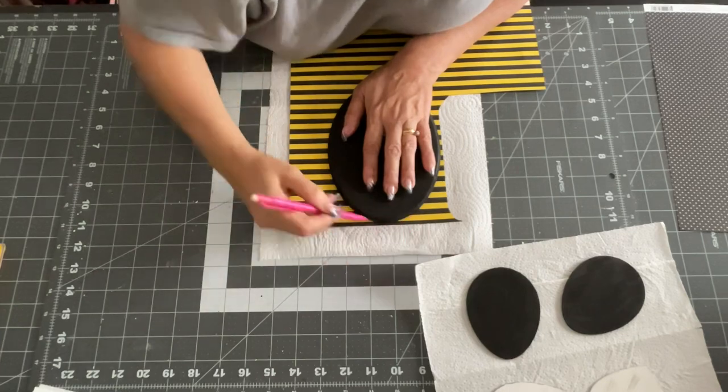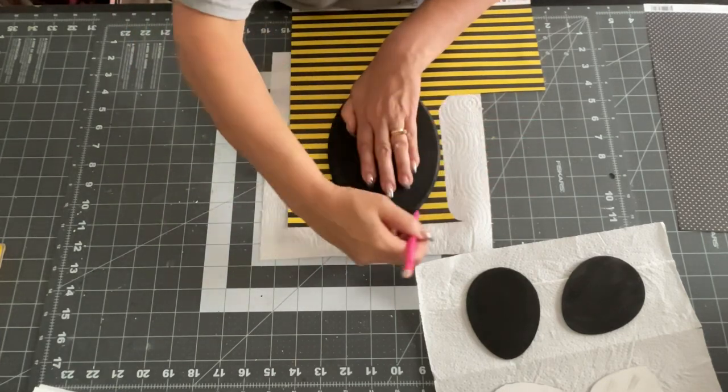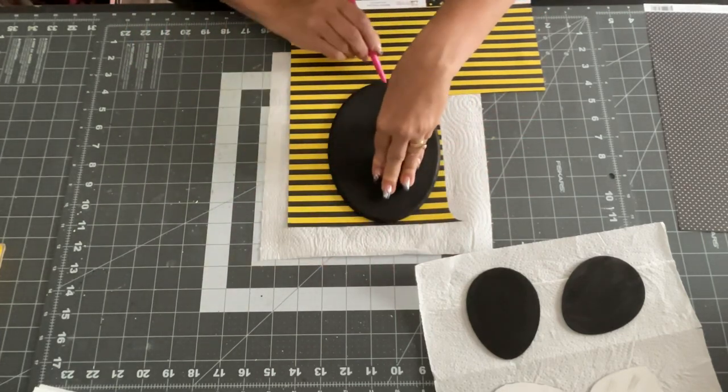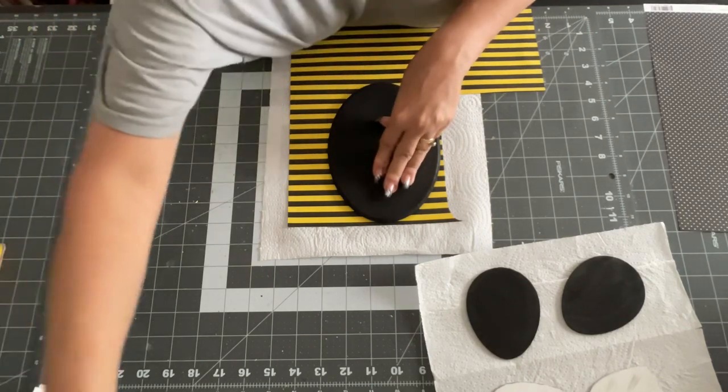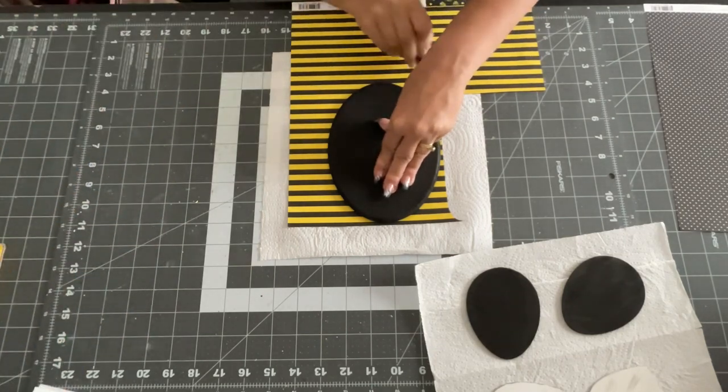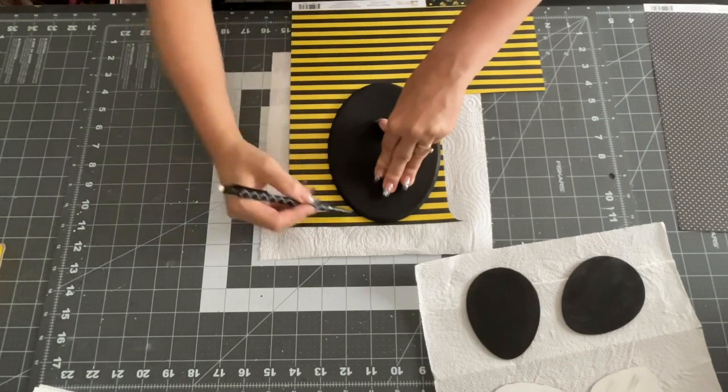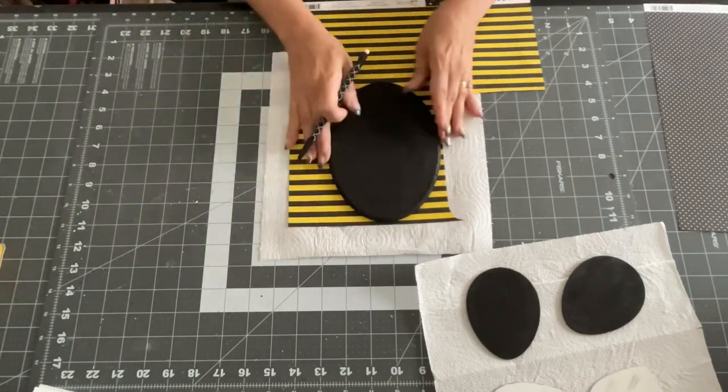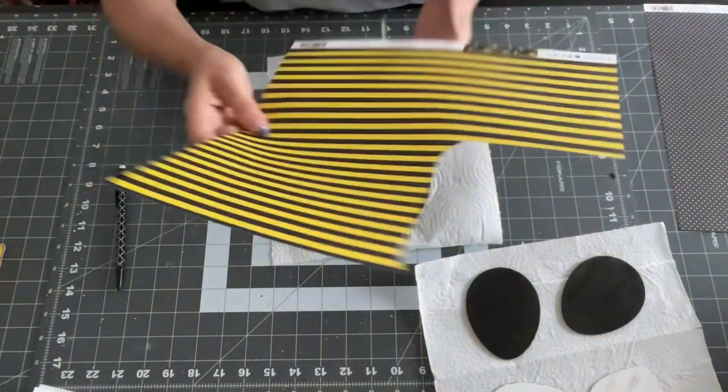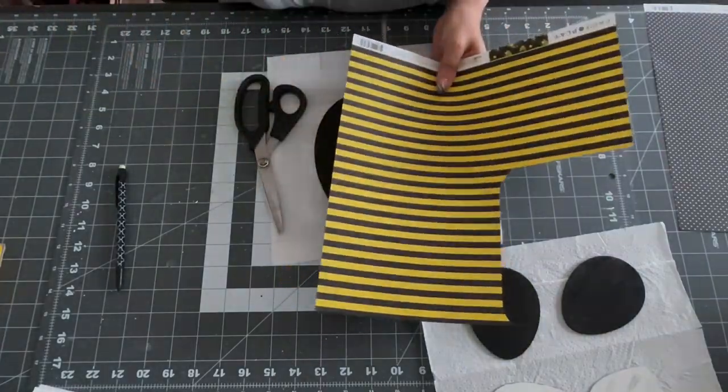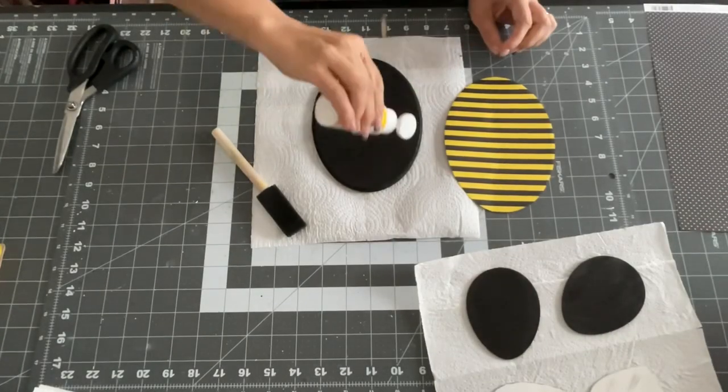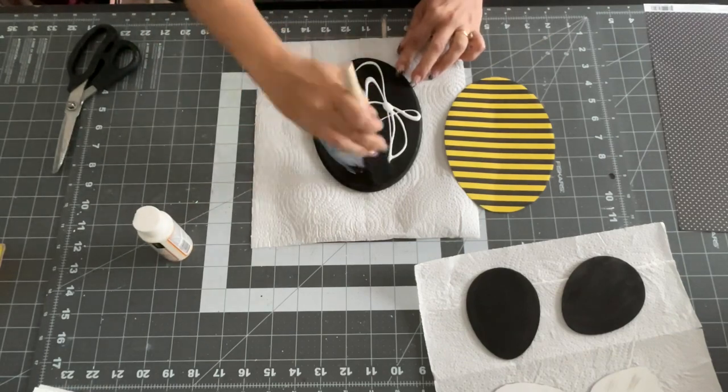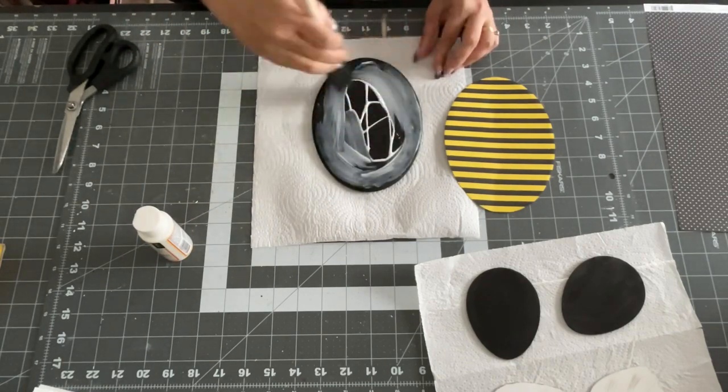So the first thing I'm going to do is I'm going to trace out the oval piece with this striped bumblebee craft paper that I have. And this scrapbook paper I've had for years is by PhotoPlay. I got it years ago. I don't even know if it's still available, but you can use any craft paper that you think would go good with your bumblebee.